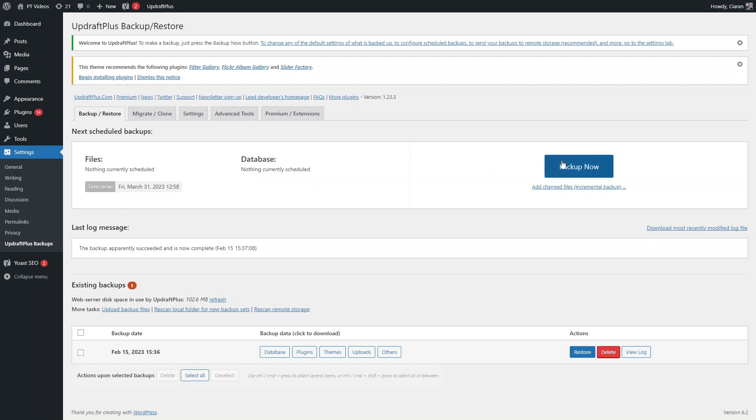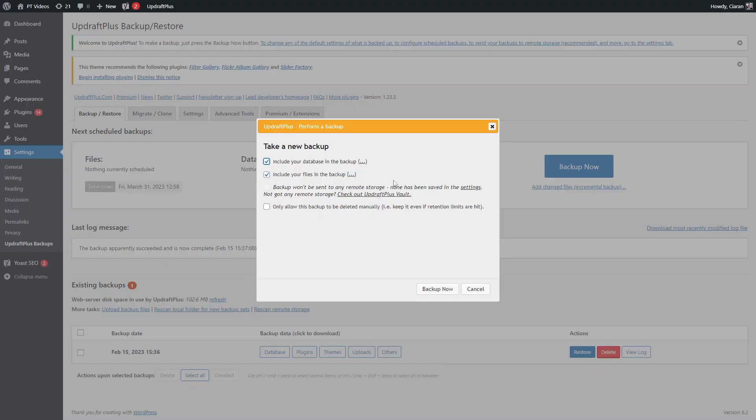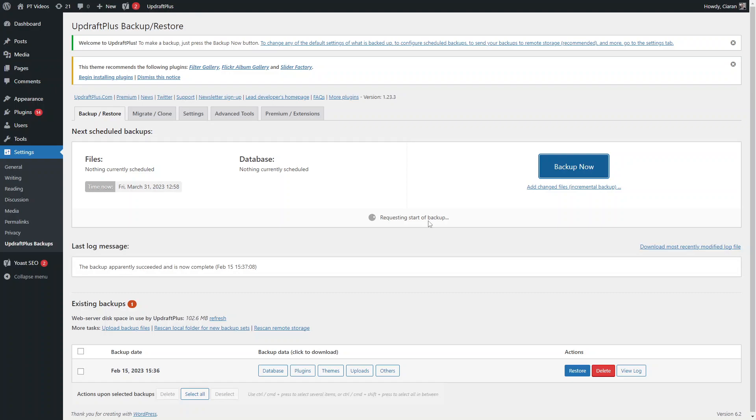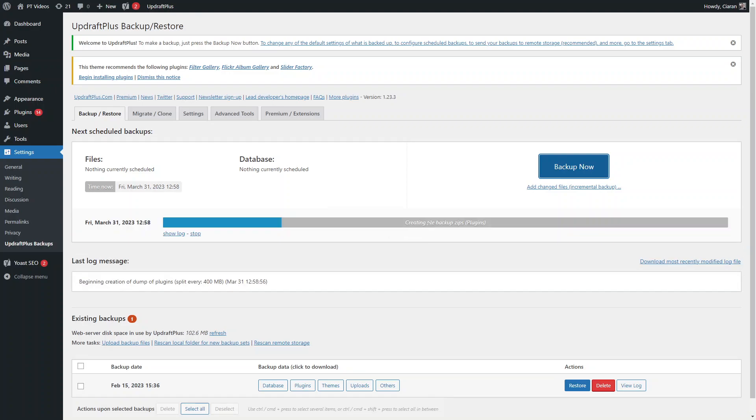To make a backup of your site, click on this Backup Now button. Make sure that include your database, include your files, and you can decide if you want this backup to be deleted manually or automatically after a certain number of days. Once you're done, just click Backup Now and it's starting the request of the backup.